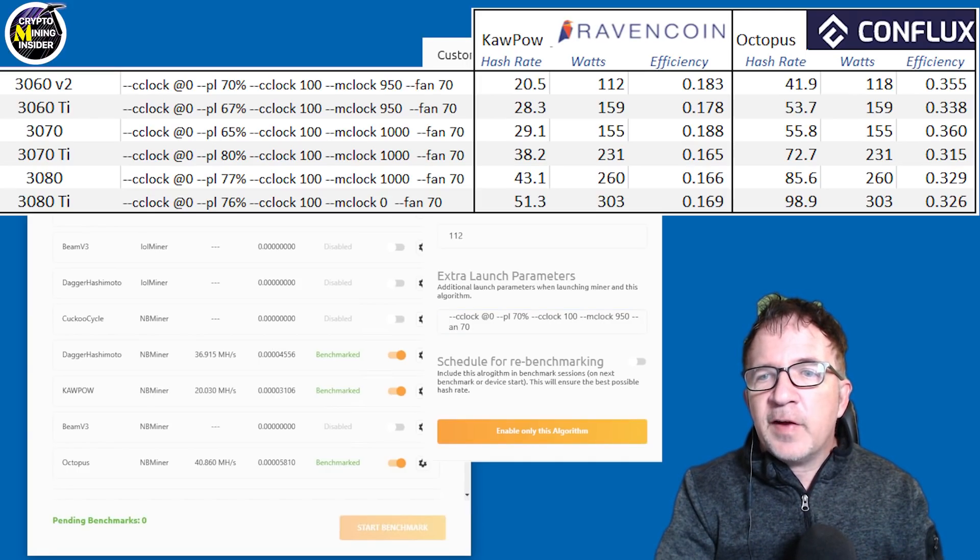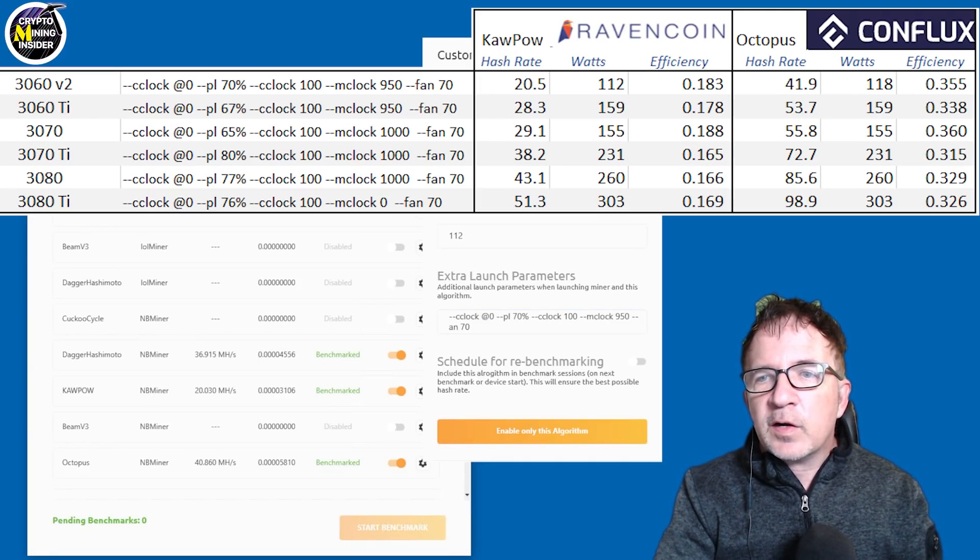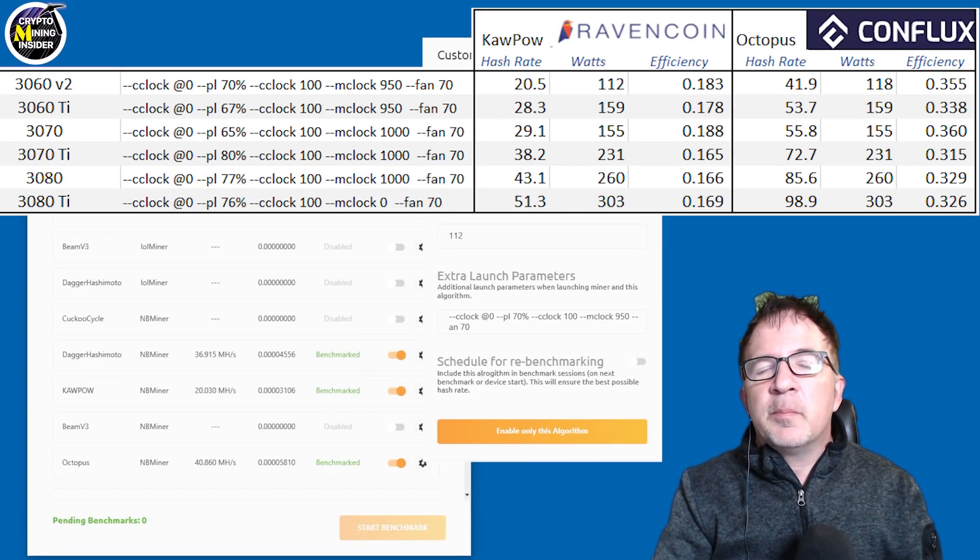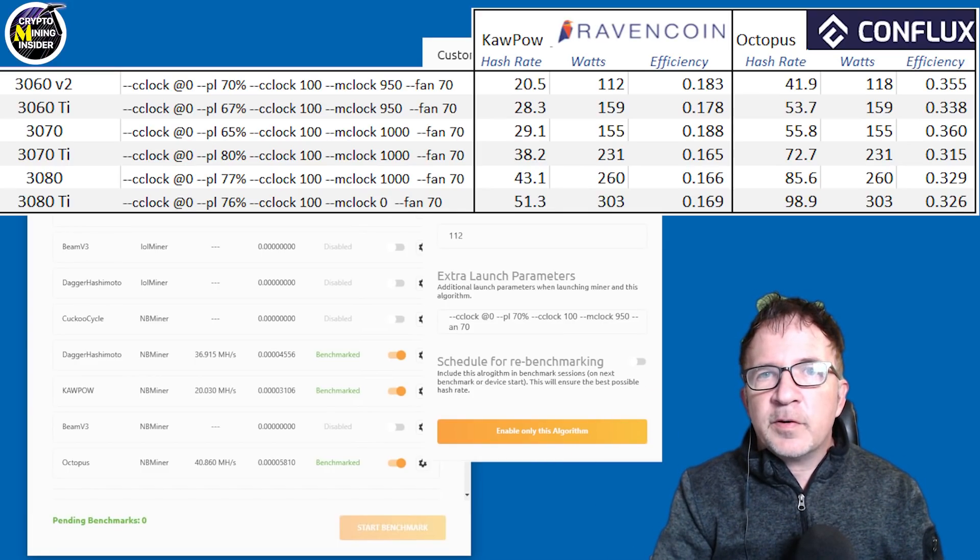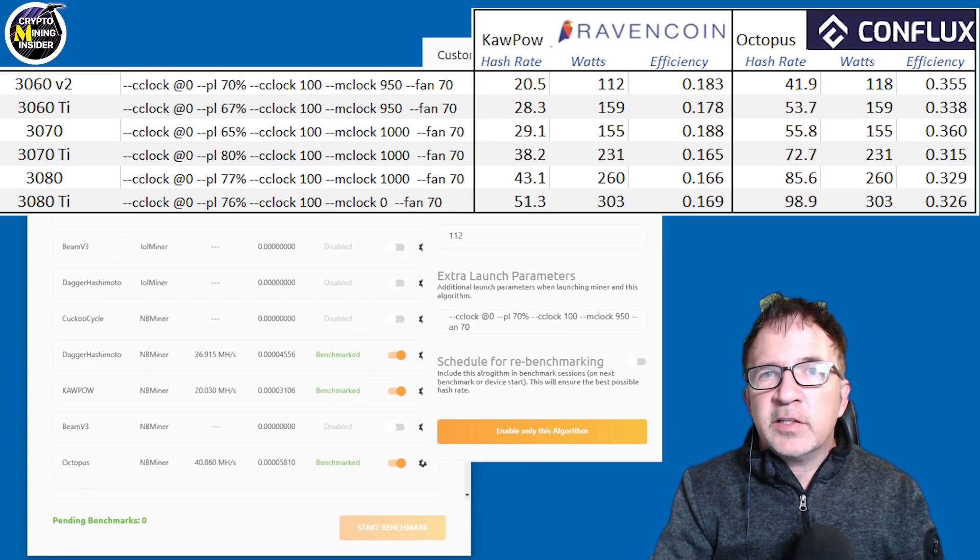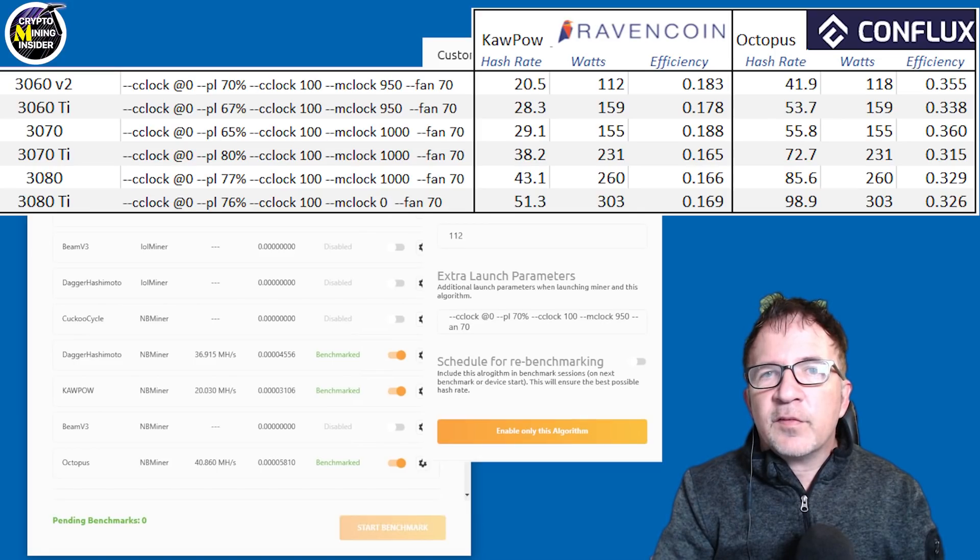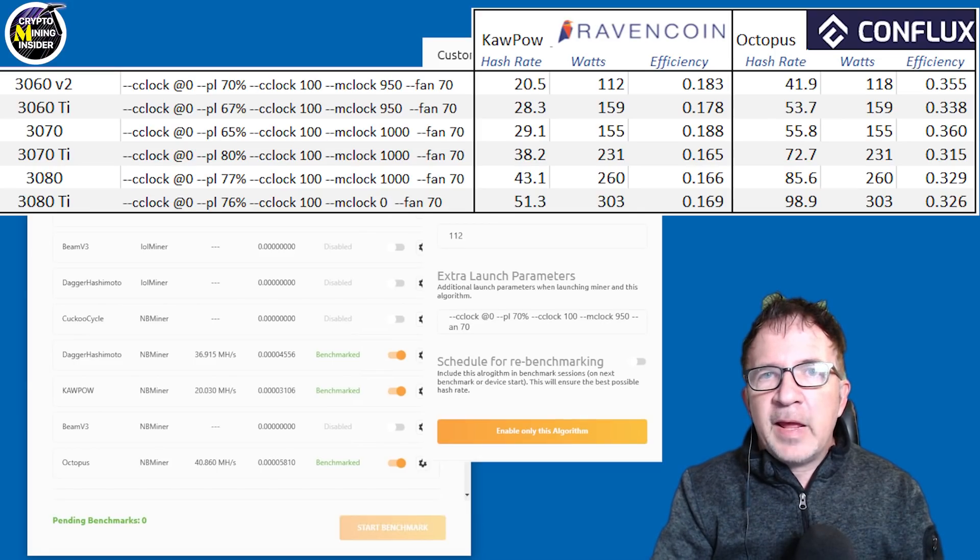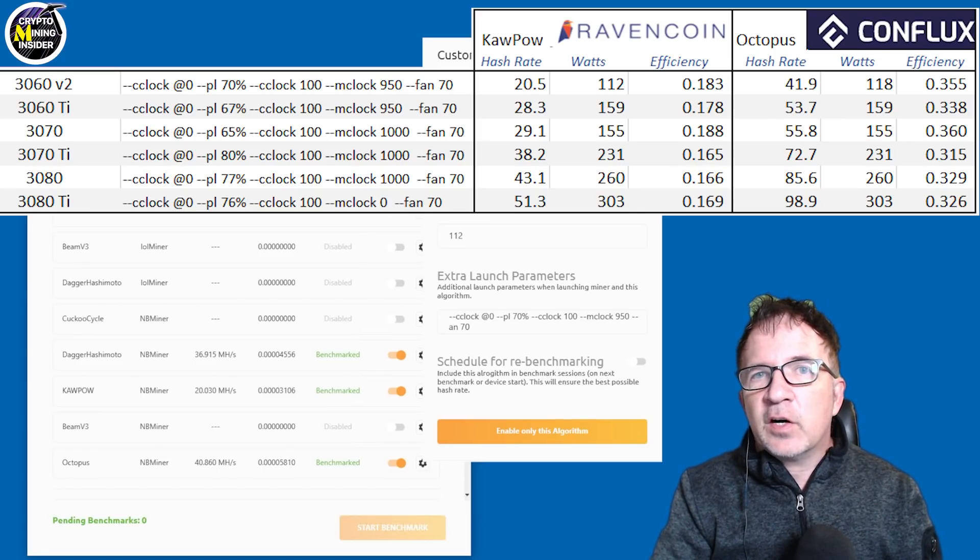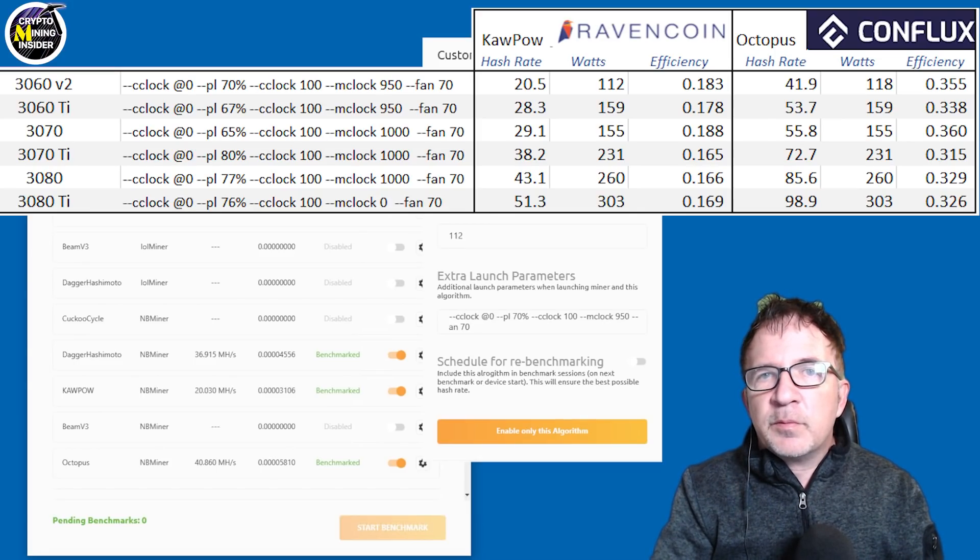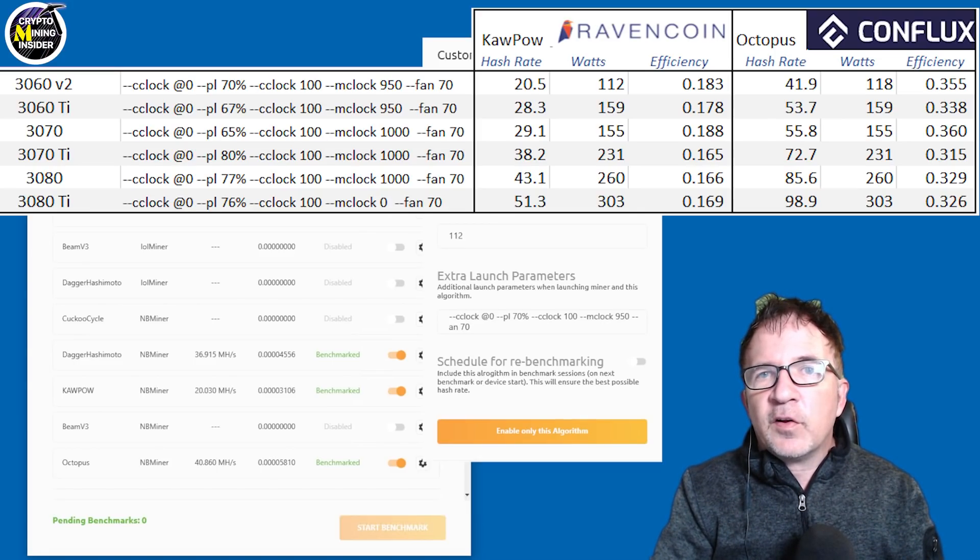This chart of these different values that I've put together with the core clock offsets and values, I'm actually going to be pasting this below in the description. This is not specific for LHR cards since Ravencoin and Conflux are not hampered by LHR technology. Everything should be considered full hash in that case.